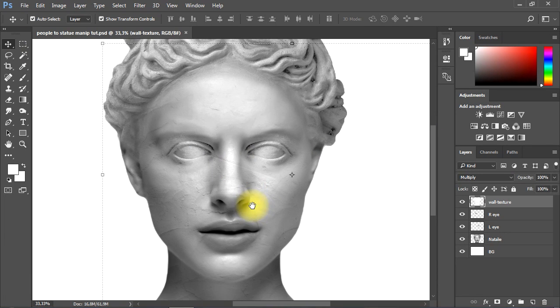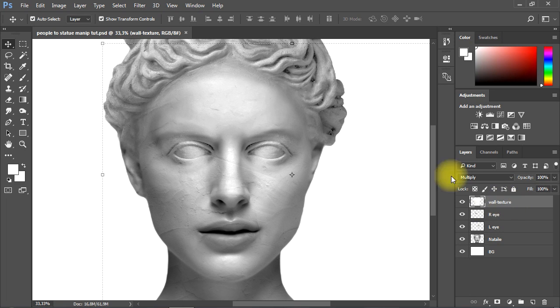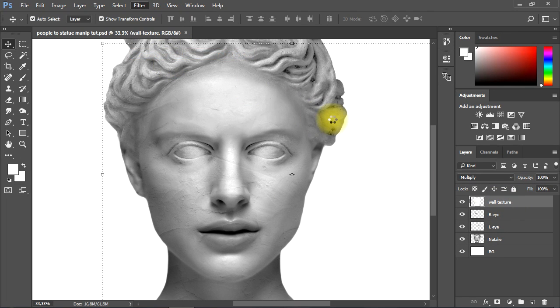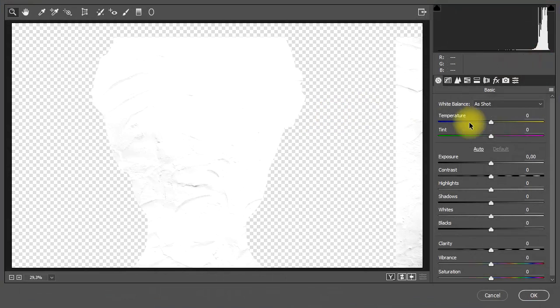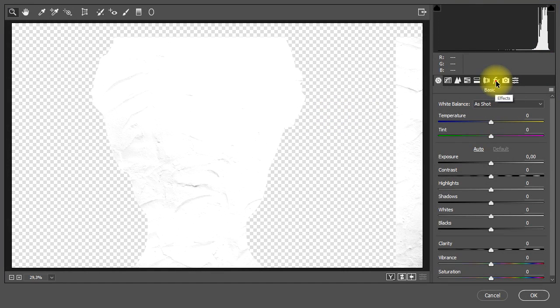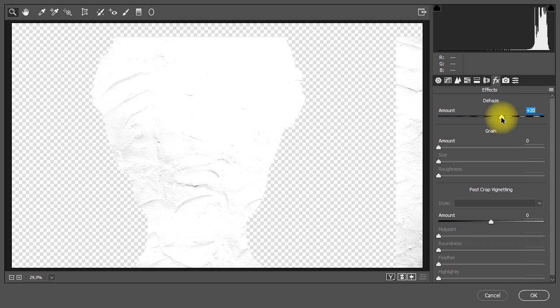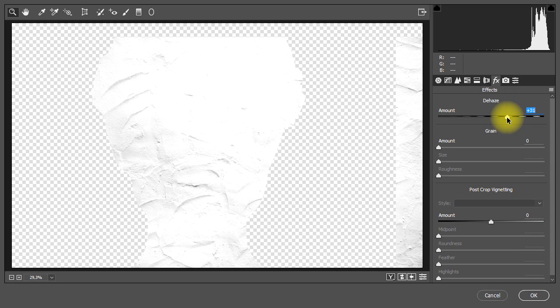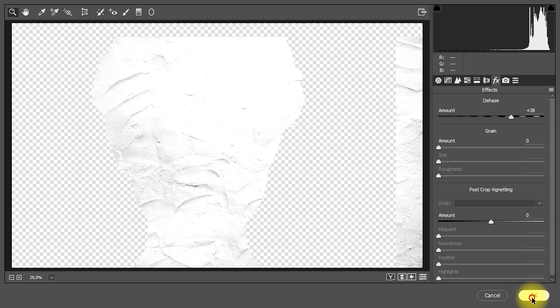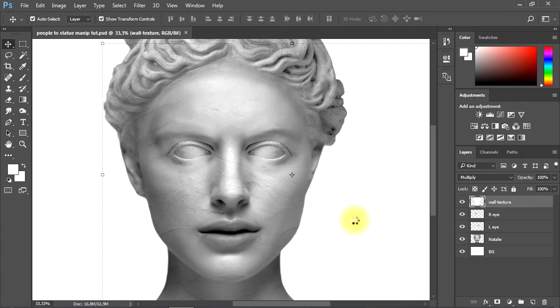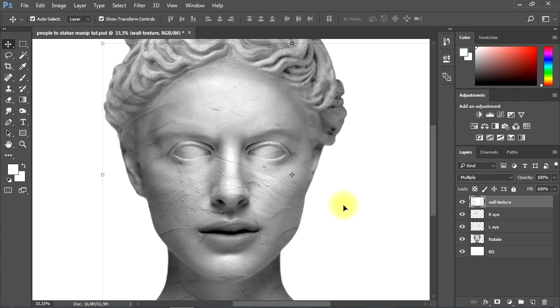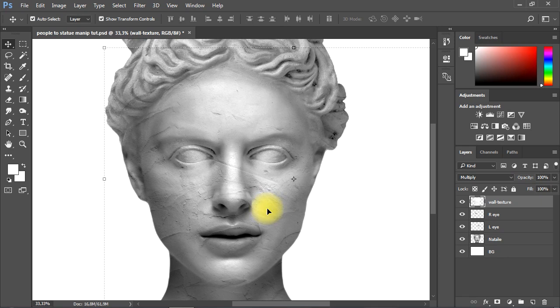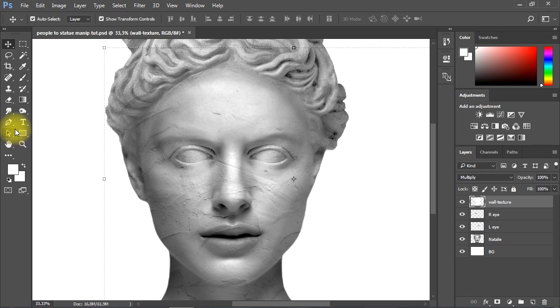Now I'll select the texture layer and go to Filter menu, Camera Raw filter. Then from there I'll switch to the effects tab, then raise the dehaze effect to bring up more details on the texture layer. Then I'll use the Eraser tool to remove the texture from some spots in the image.